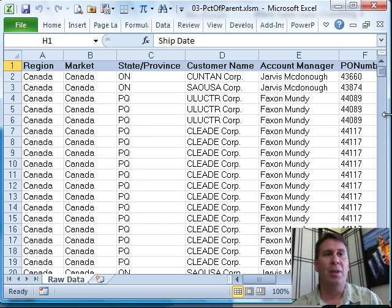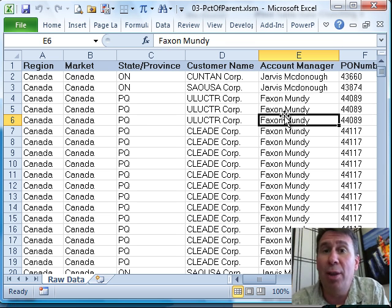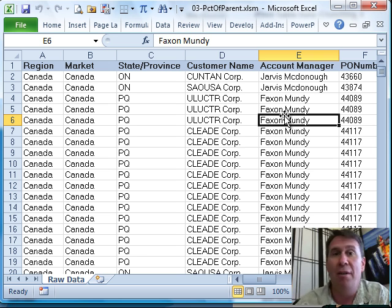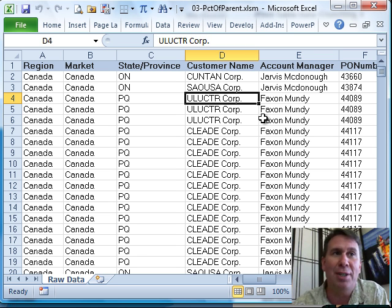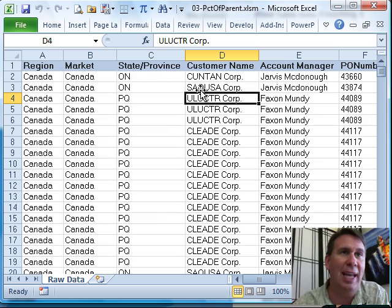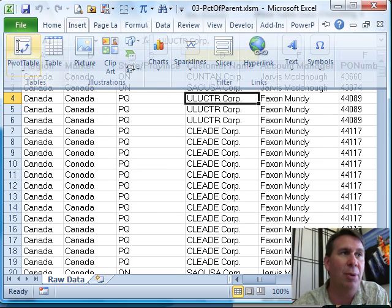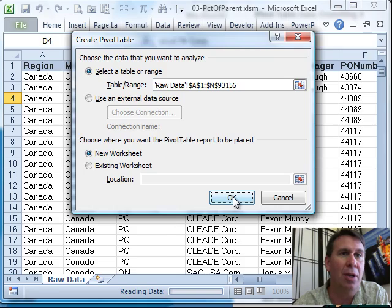Hey, welcome back to the MrExcel netcast. I'm Bill Jelen. We're working through the Pivot Table Data Crunching for Excel 2010 Book Chapter 3. I wanted to talk about this great new feature that they added for us in Excel 2010. So, I'm going to insert a Pivot Table here, click OK.